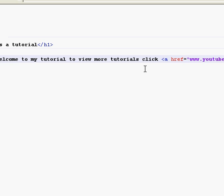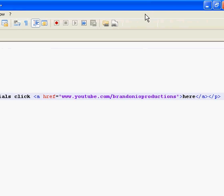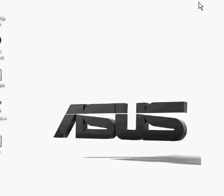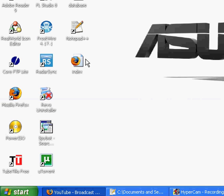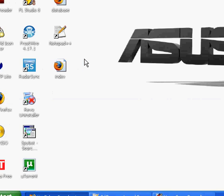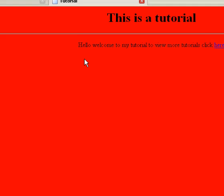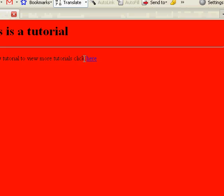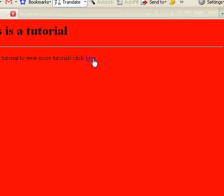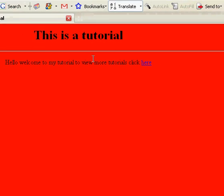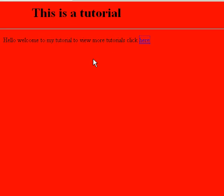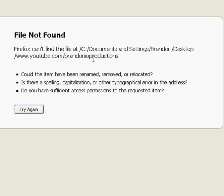Okay, so then you save it. You open it. And there we go. We have a link here. To view more tutorials, click here. So I'm going to click there.